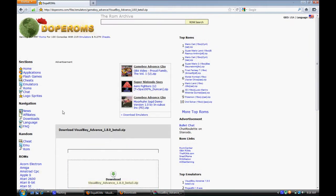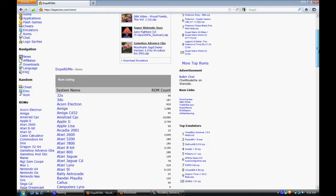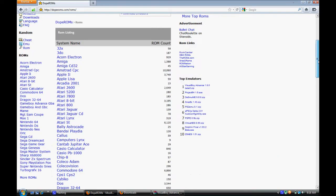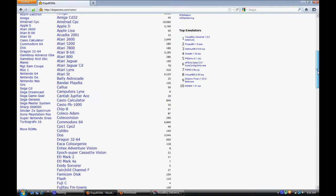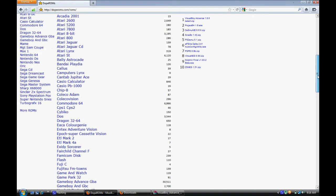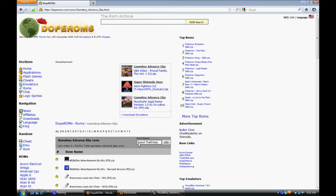You're going to want to go to ROMs and Sections on the left-hand side, and you're going to want to scroll down until you find Game Boy Advance. There it is, Game Boy Advance GBA. That's 30,511 games. So I'll pick a game like Grand Theft Auto.